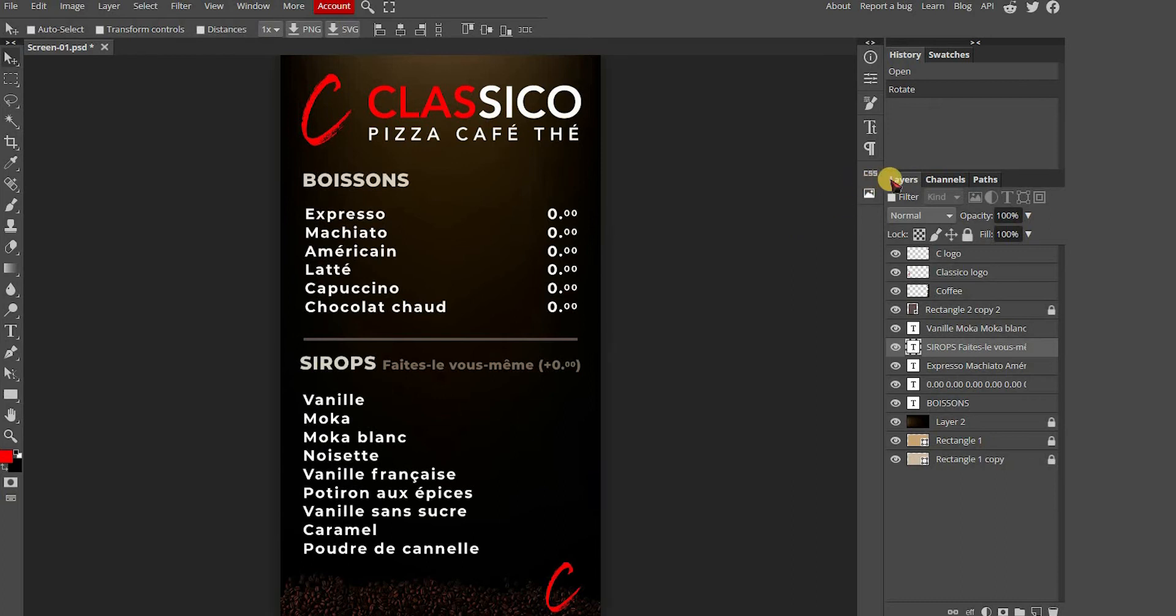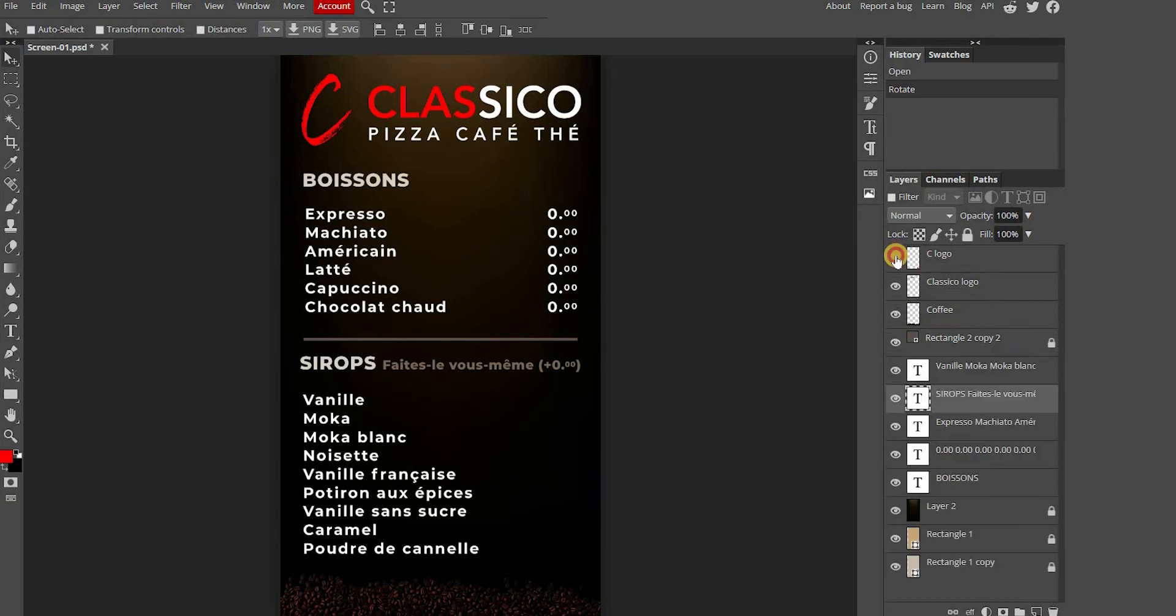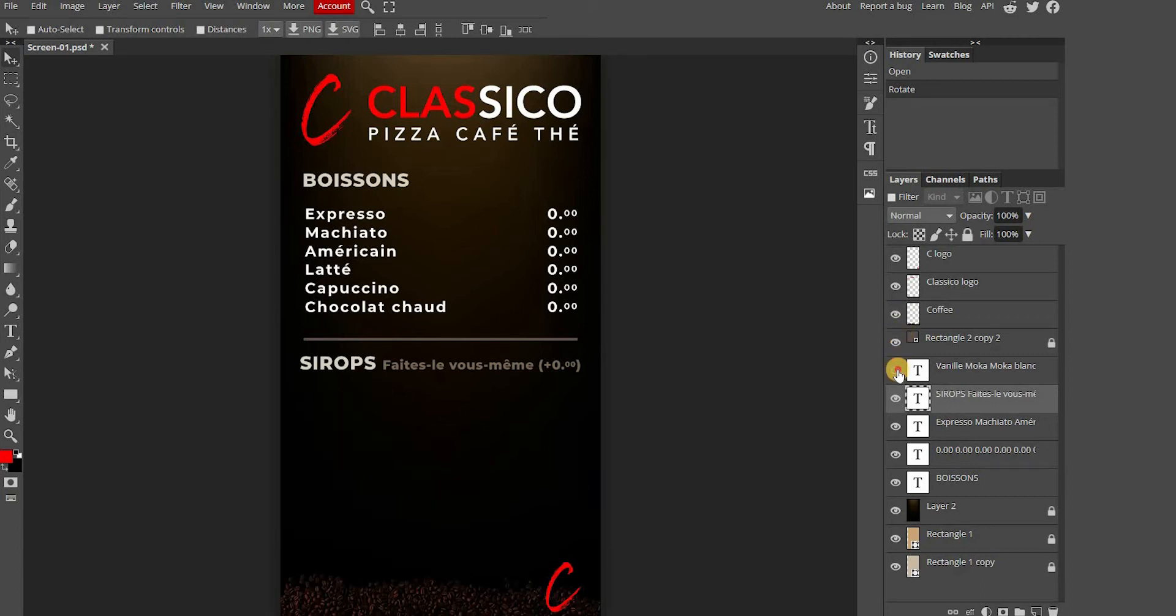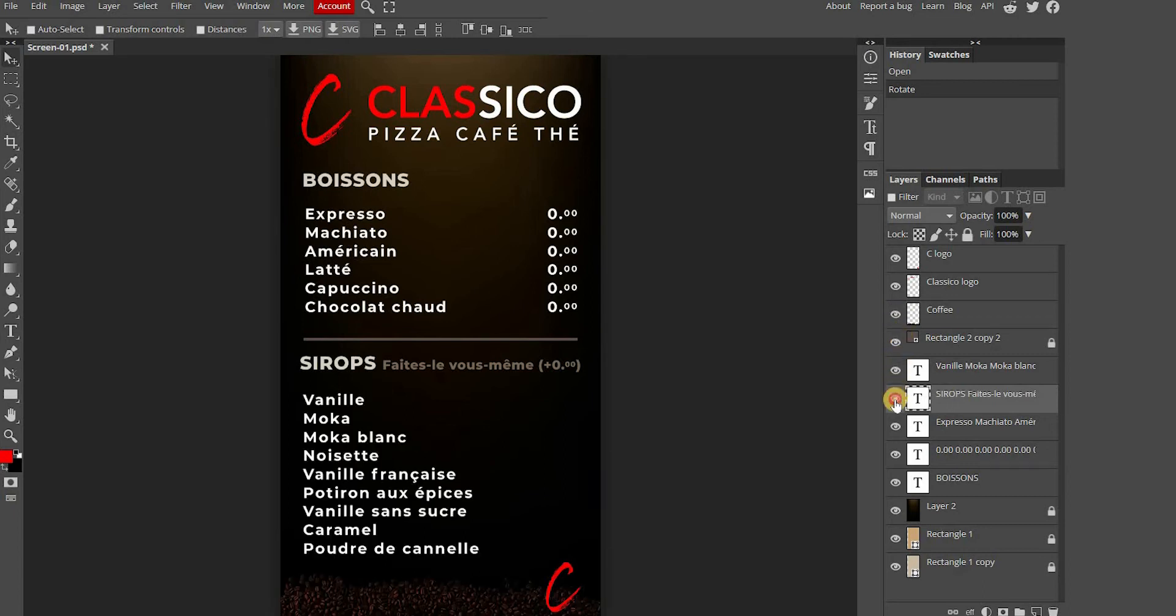Here you have the layer sections. You will be able to see the different layers of content you have on your menu, such as logos, text boxes, images and backgrounds. You can press the eye to hide or reappear a layer.